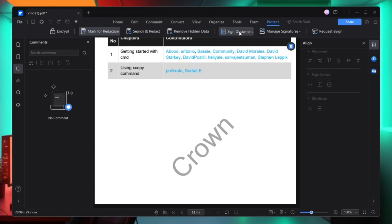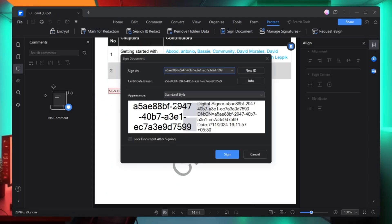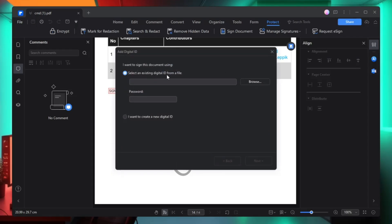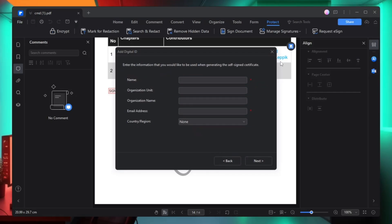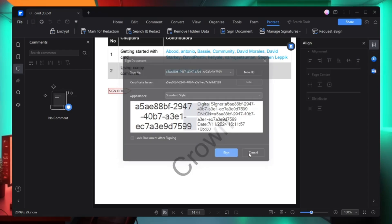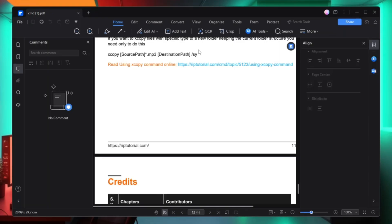You can also sign a document. Click on sign document, place the signature box where you want to sign, then add your information and click new ID. It asks you to select an existing digital ID from a file, or if you want to create a new digital ID, select that option, click next, choose the format, click next, fill in all the information, and you will successfully create your signature. You can also request an e-signature from here.